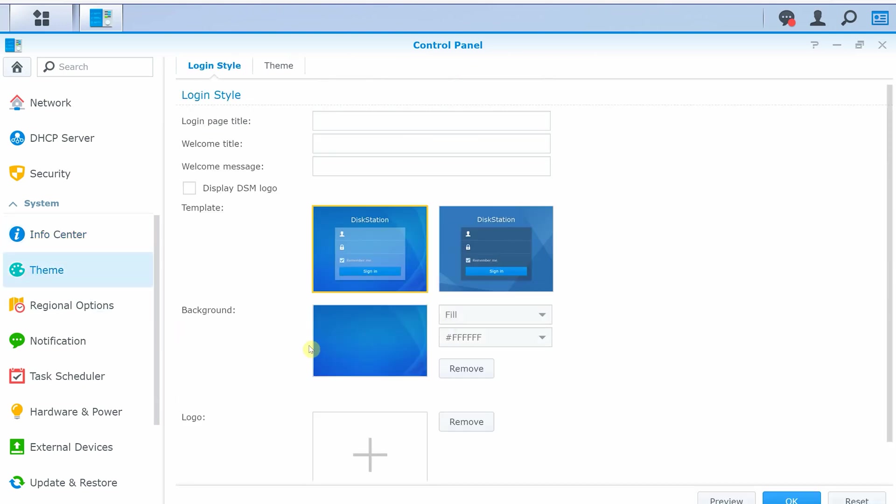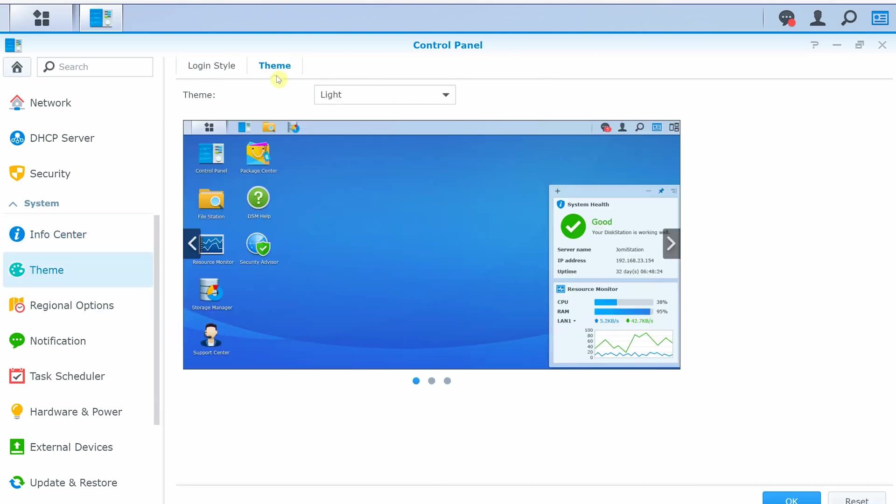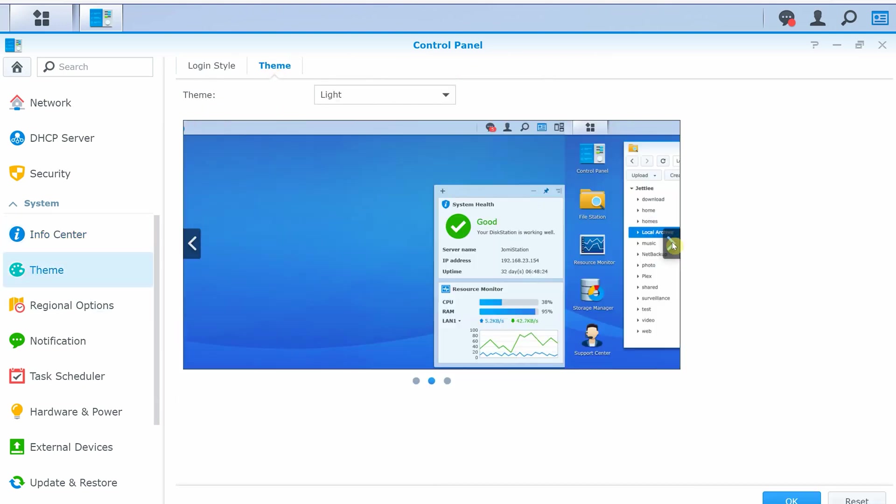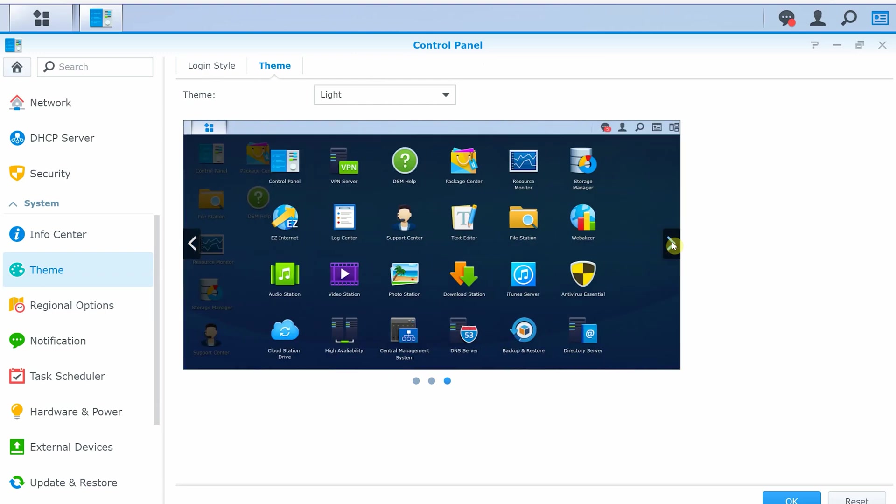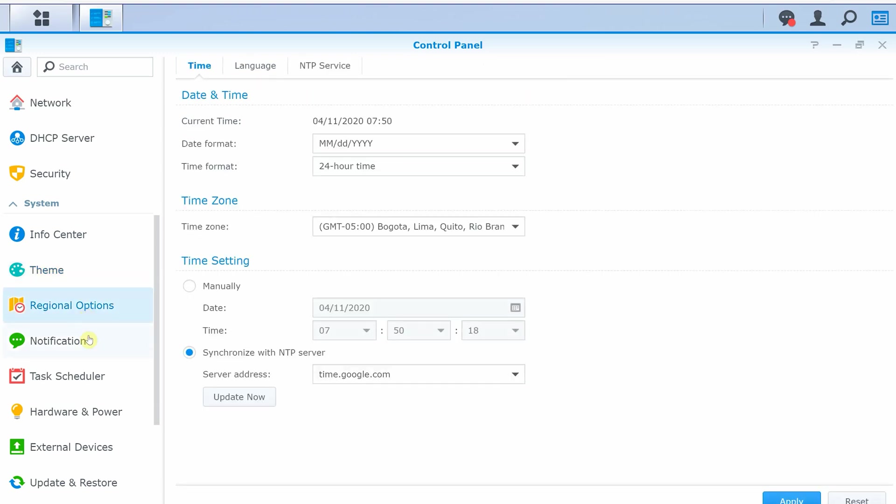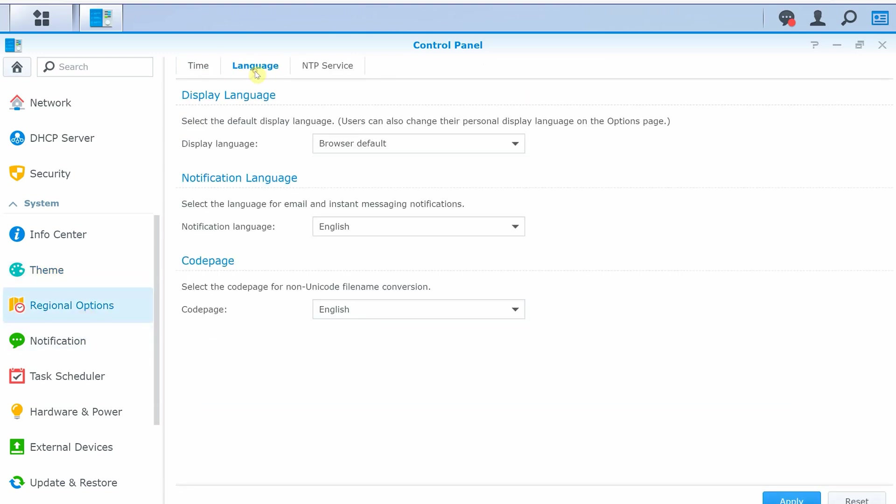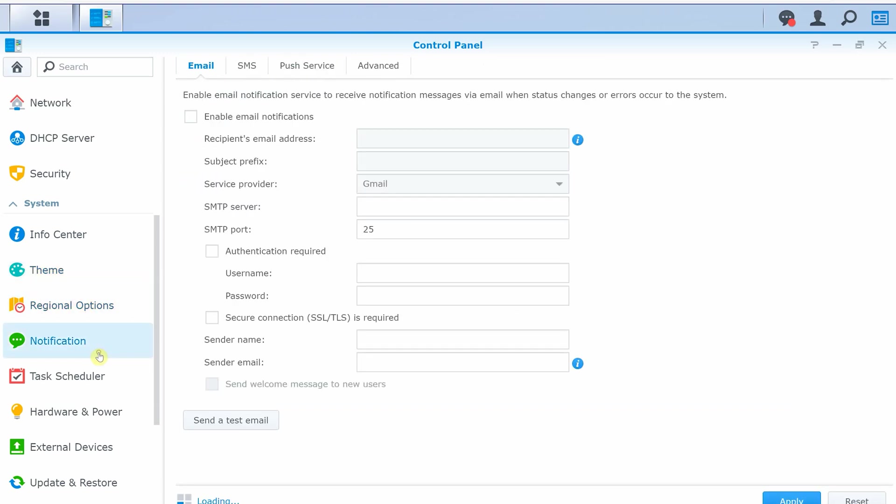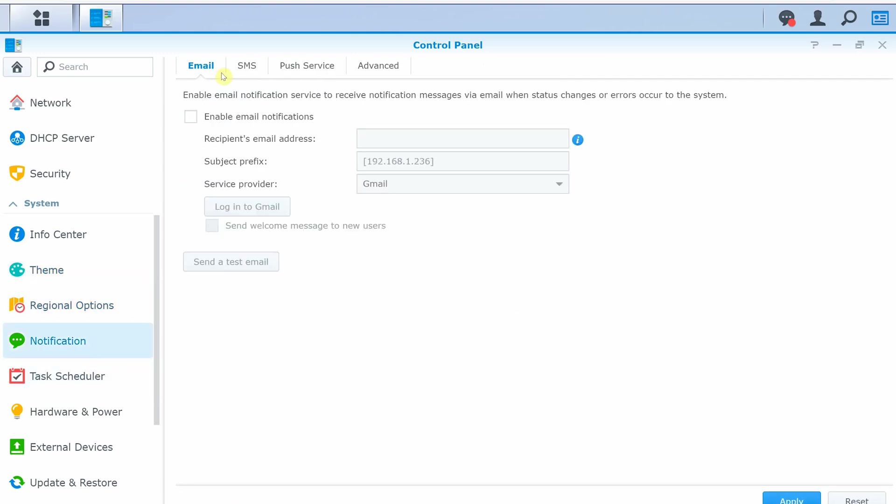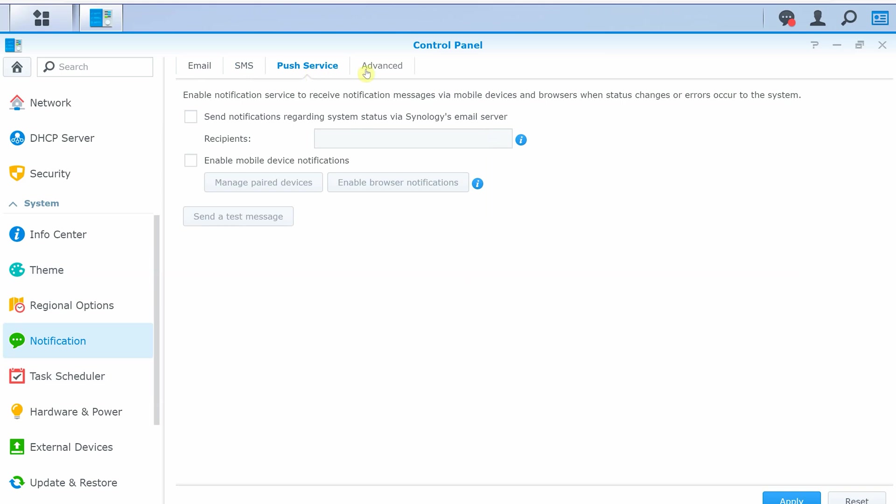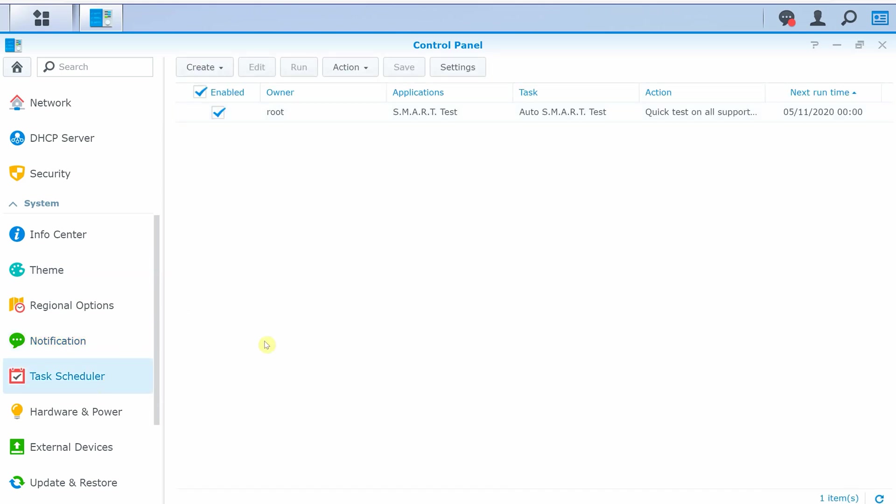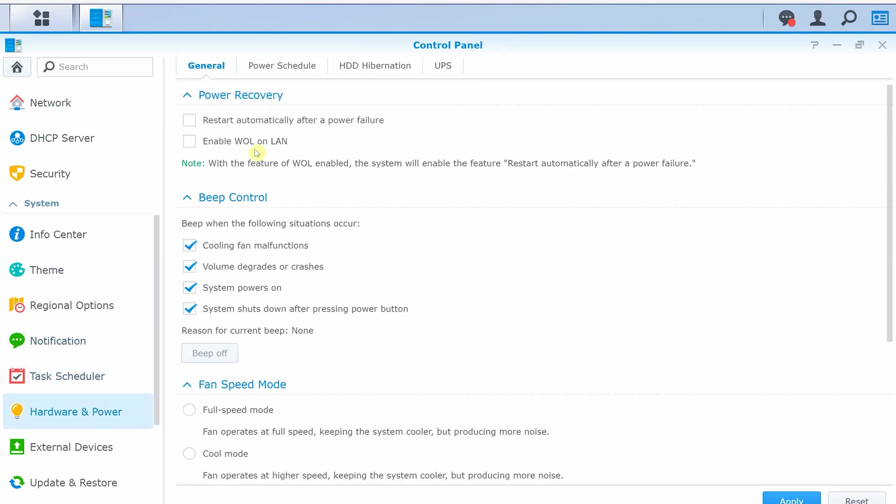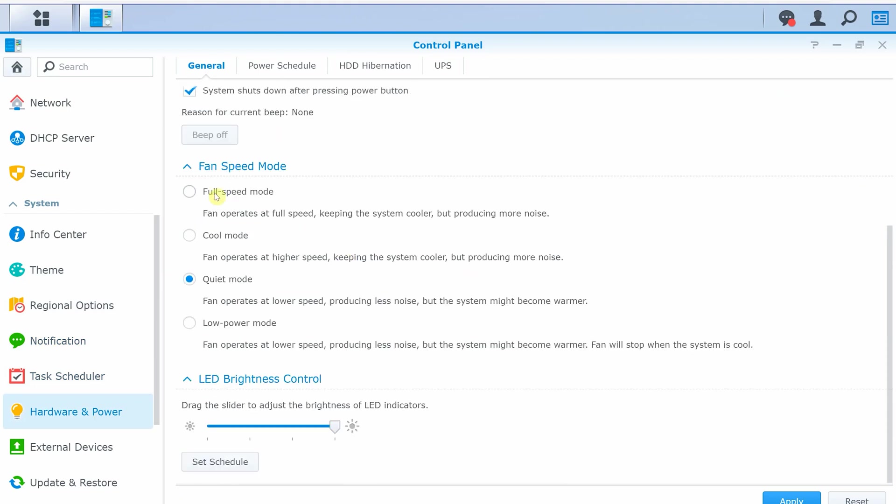Theme section lets you change background, add logo, and different themes. Following, we have regional options, tasks scheduler, hardware, and power options, where you can select different fan speed modes as well as LED brightness control. You can also set up a power schedule, hard drive hibernation configuration, and UPS settings.